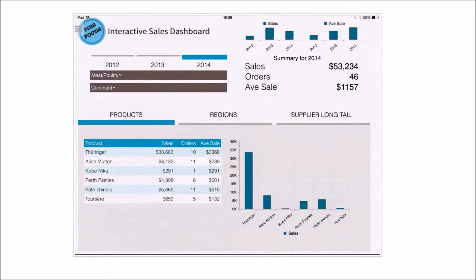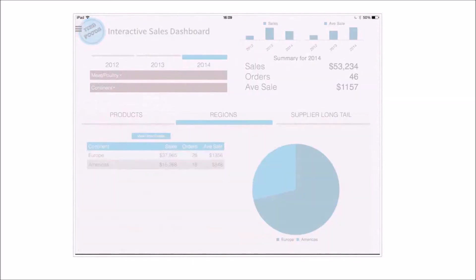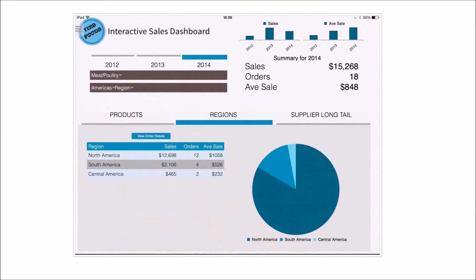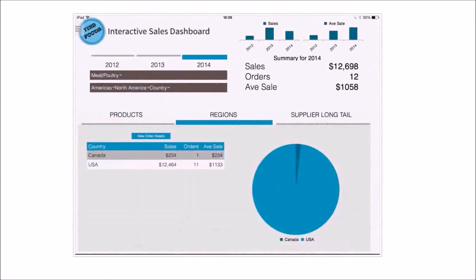I can click and see different views of the data - go in and see regions. I might want to drill into the Americas, into North America. I can just keep touching and drilling. Wherever I am, the top here is showing me how many orders I've got - 12 orders in this particular product set for this particular part of the world.